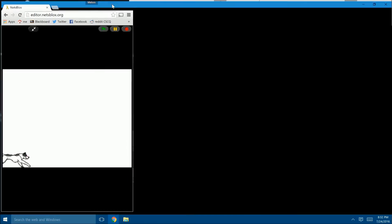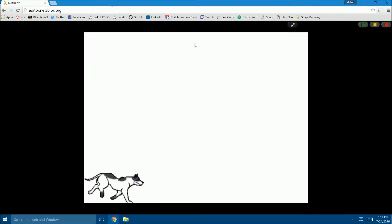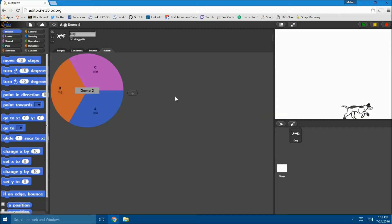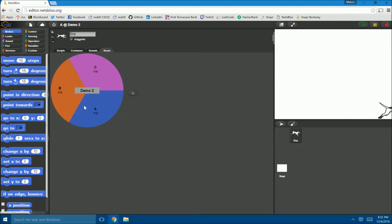The blocks for this app are fairly straightforward. The way it is currently set up there are three roles in the room, with the room being how different roles or users can communicate with each other in Netsblocks. They are named from left to right as A, B, and C.